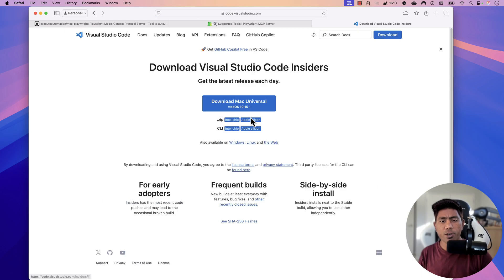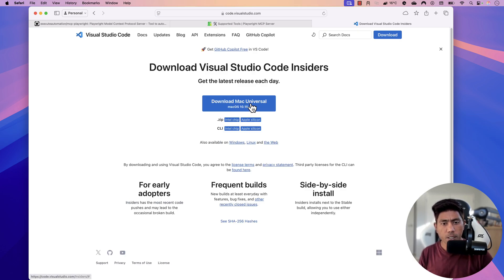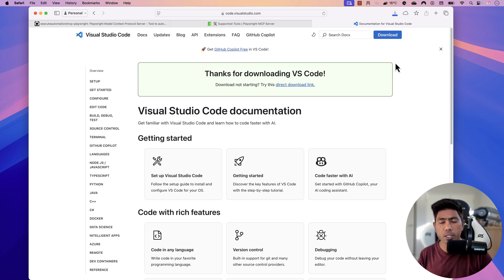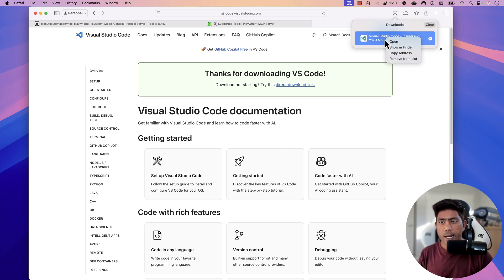The Insider build is essentially a futuristic build that is still not in general availability. I'm going to download the Mac Universal — I'm using the Apple M1 chip, which is an ARM architecture. Then I'll put it in the Applications folder so I can start using and modifying it.